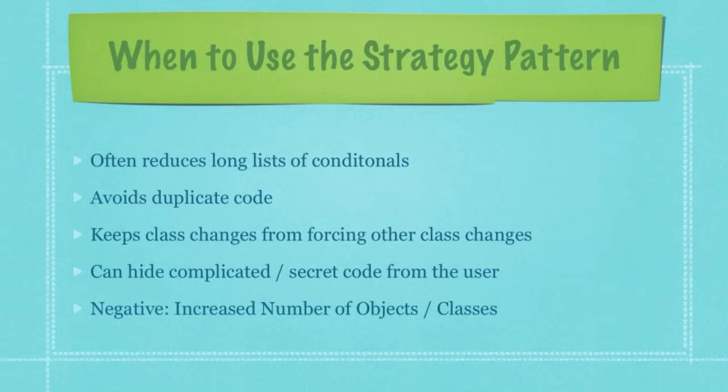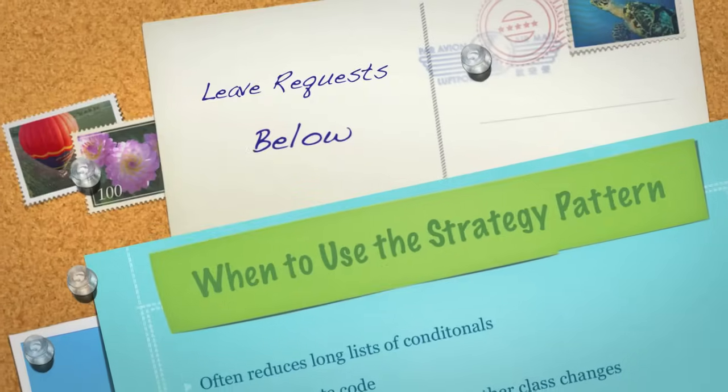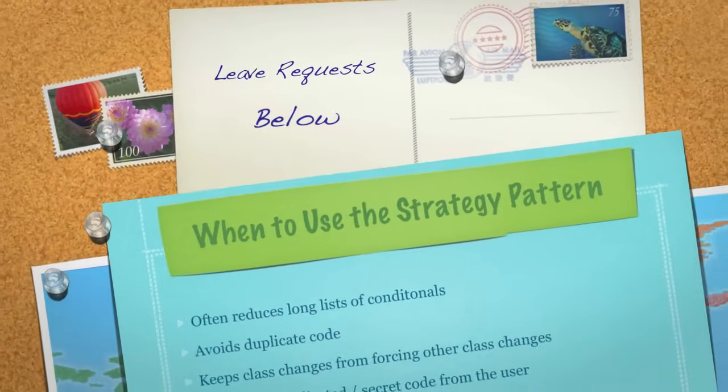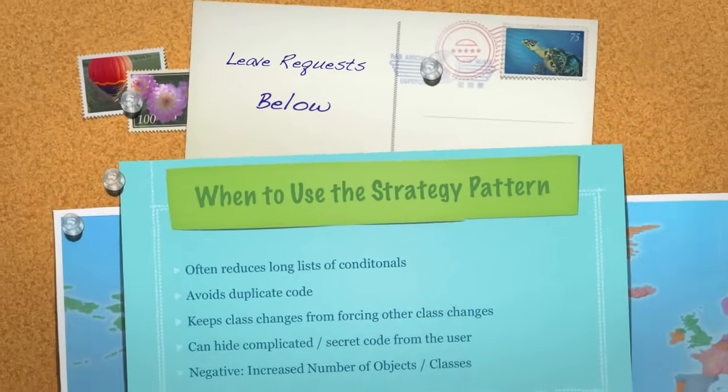So there is the strategy pattern. Leave any questions or comments below. Chances are, though, the code is going to explain it all to you. So go and get it. Otherwise, till next time.